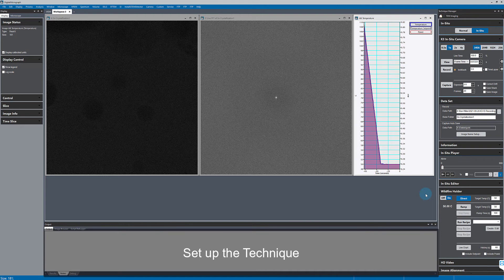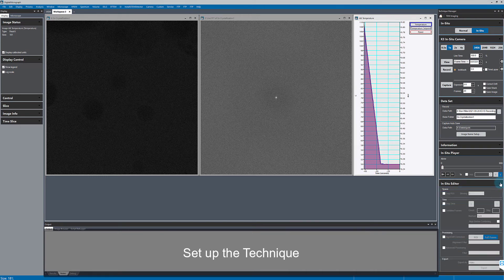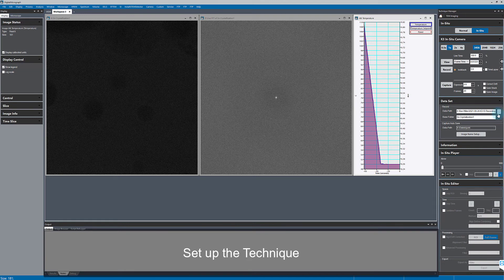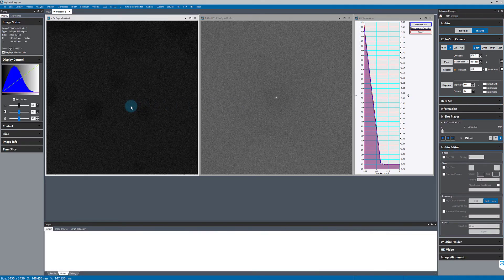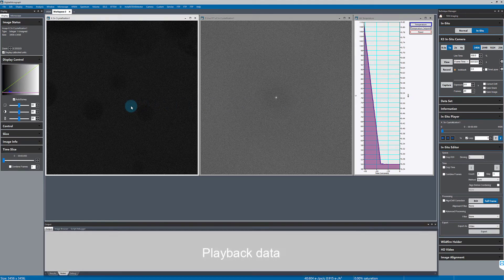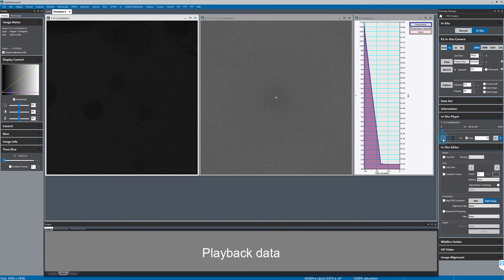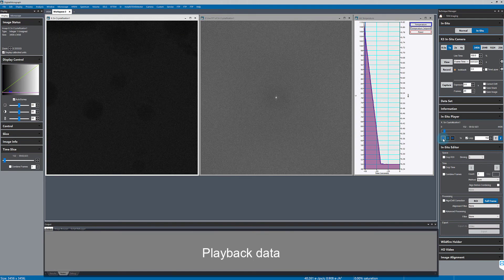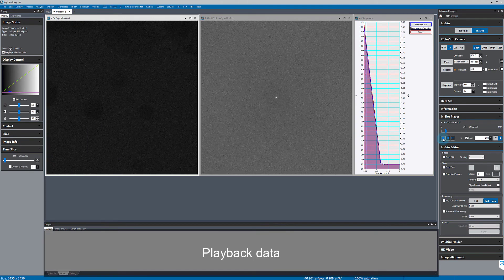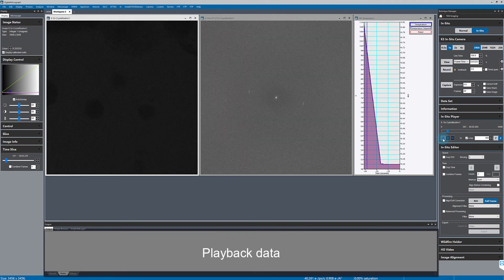Now, I'll collapse and expand different palettes so that I have the in-situ player and editor visible in my technique pane. And I can play back my data set now at real speed, or I can speed it up a bit if I want to.